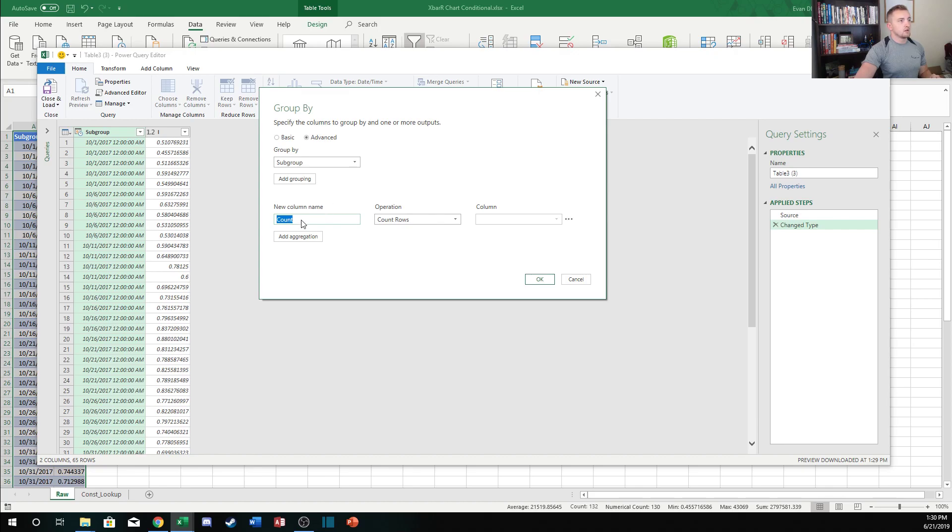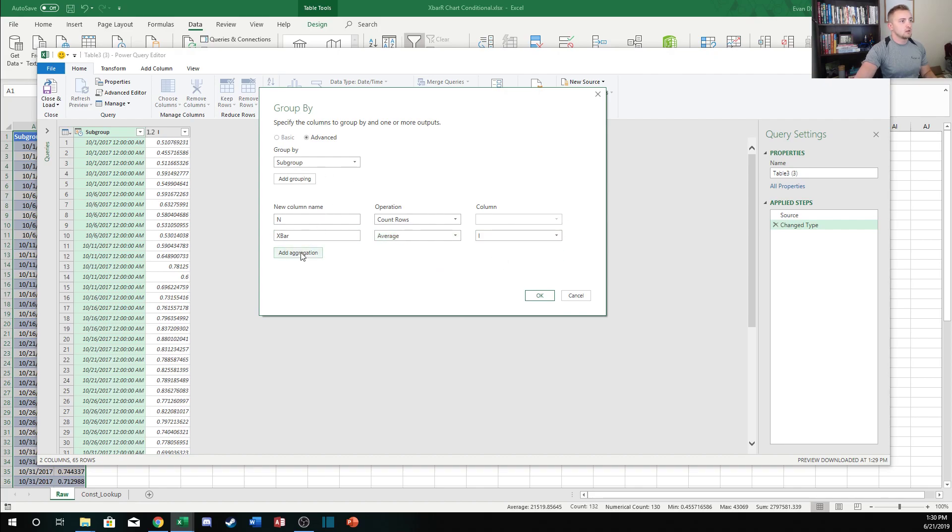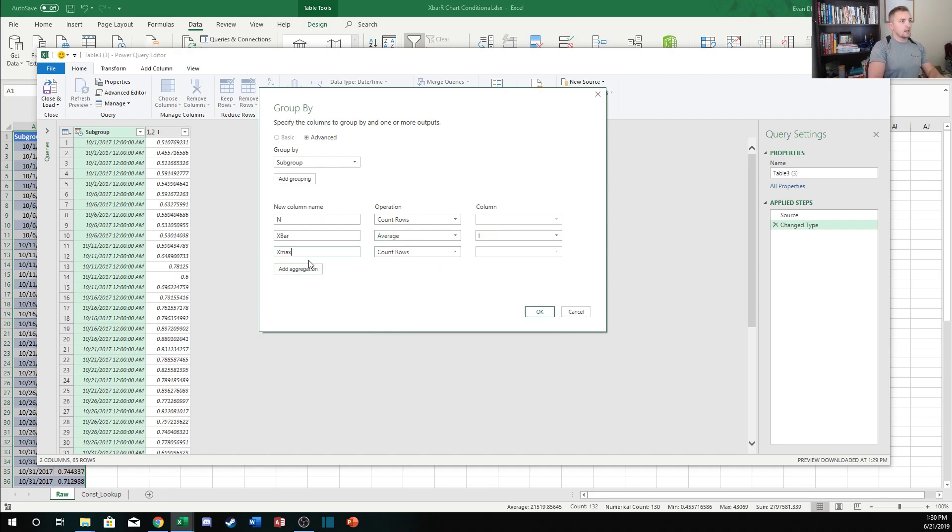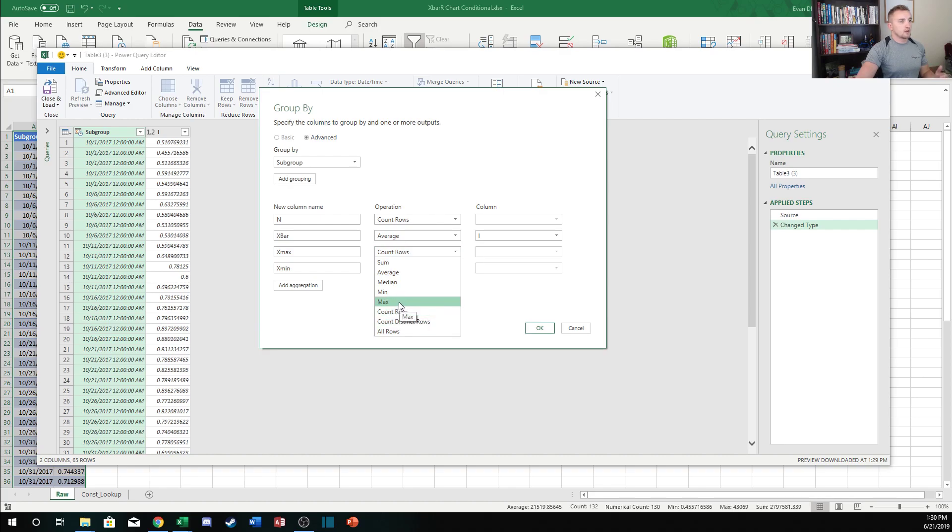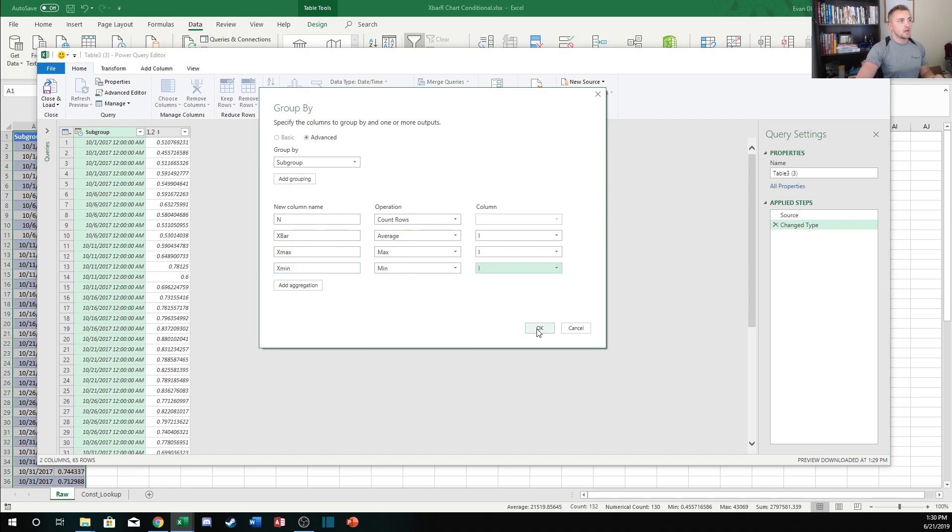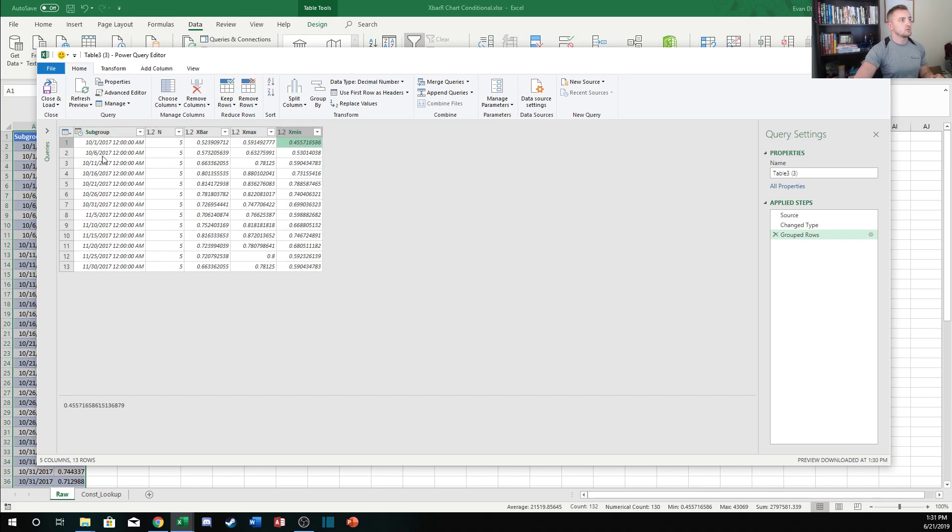We can do calculations based on the other column here and it'll aggregate by the subgroup. We're going to add a column called n which is the count of the data points in each subgroup, and then we're going to add an X bar column which will be the average of the I values in each group. Then we're gonna add an X max and an X min. Power Query doesn't have a built-in range function that we can aggregate by, so we're first just gonna calculate the max of the I and then the min of the I values in each group. Watch what happens when I hit okay - it takes our data and collapses it by the subgroup values, and then it does these calculations for each value within those subgroups.